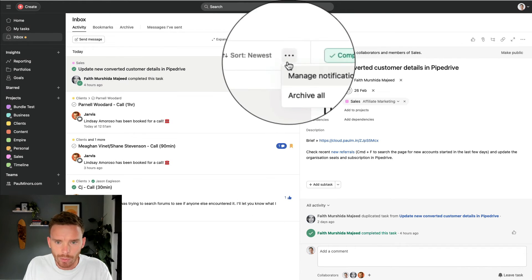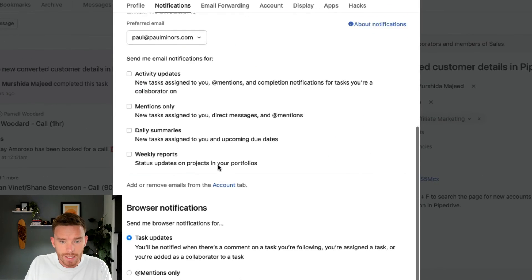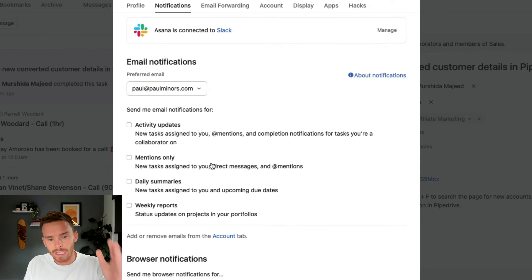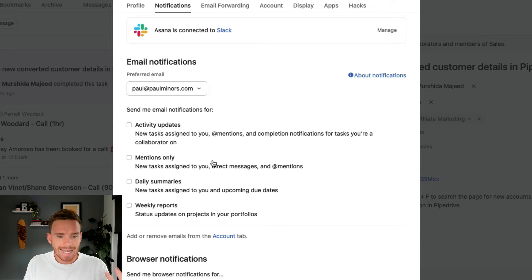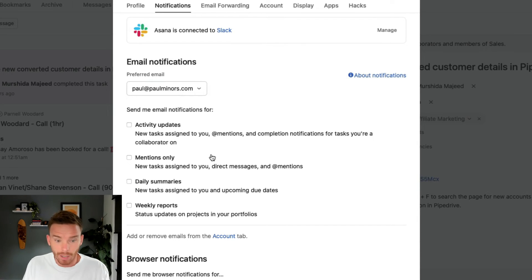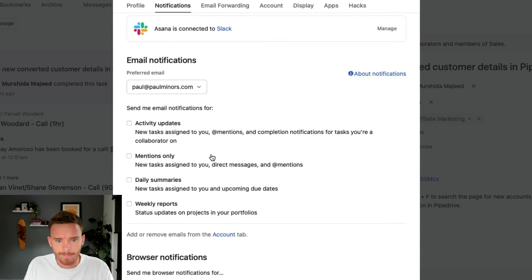I also like to show people some of the notification settings that you can customize. I've turned off email notifications because they can get quite overwhelming if there's lots of activity going on. So rather than getting email updates, I work primarily in my Asana inbox and I deal with the notifications there.